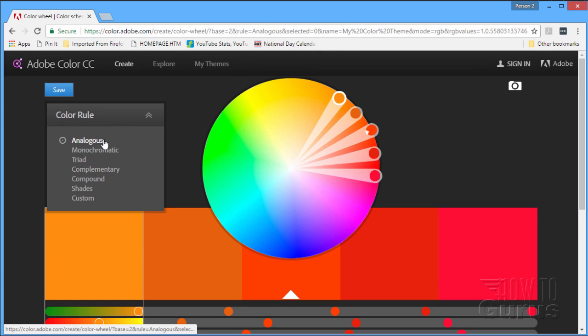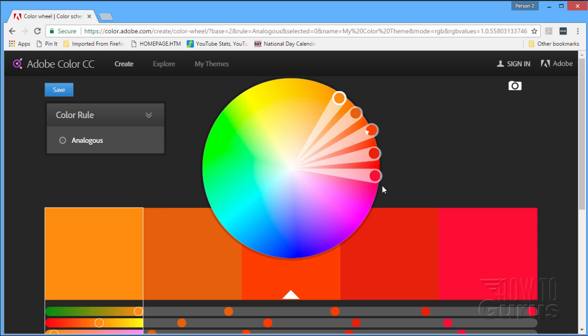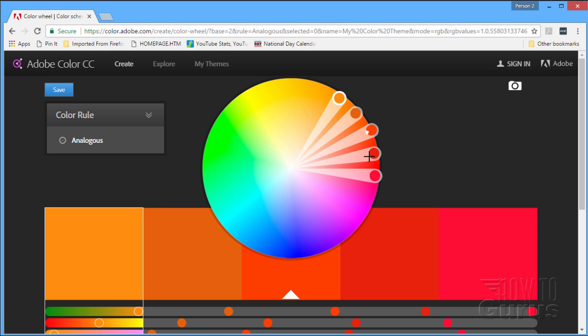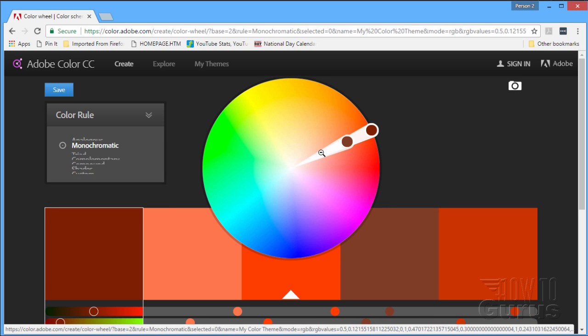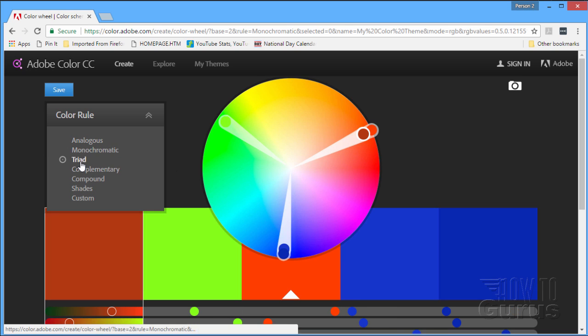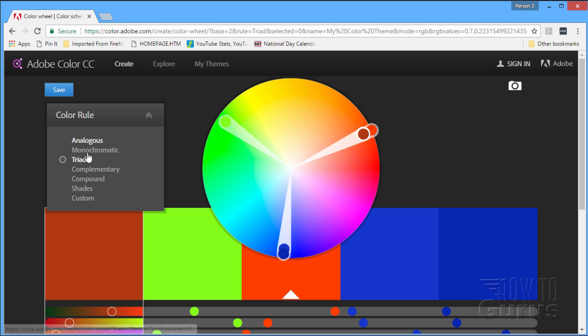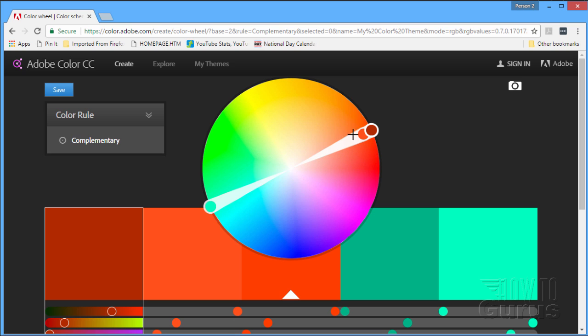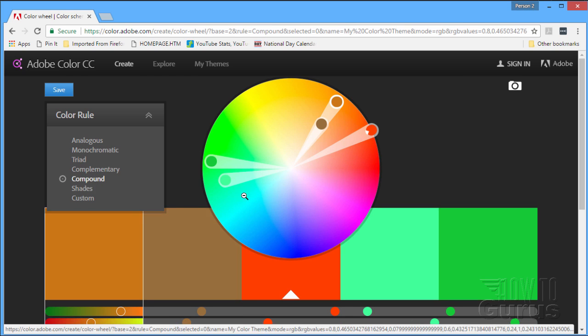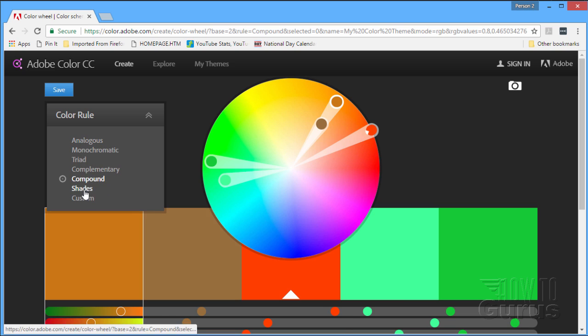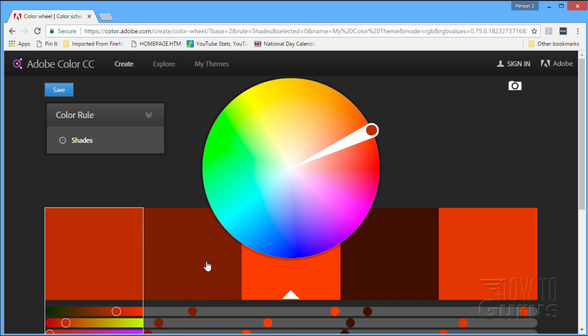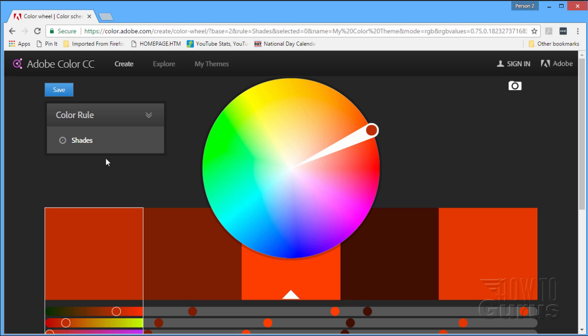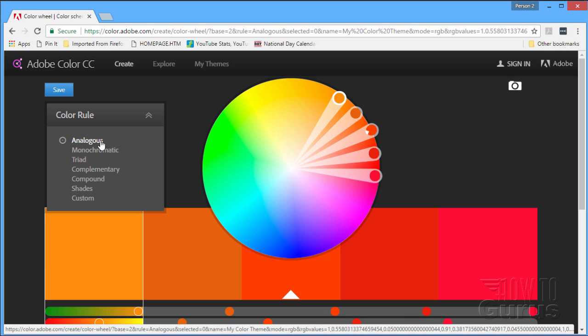This is divided up into several different ways of looking at color. Analogous—these are all colors that are closely related. Monochromatic—they're all one color with different variations. Triad—they're separated by thirds, the whole circle divided into thirds. Complementary—they're straight across from each other. Compound—a little more complex. And shades—one color bringing black into those creating shades. And then custom, you can do anything you want.